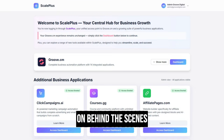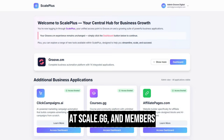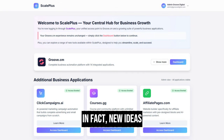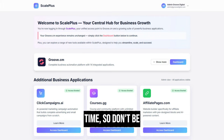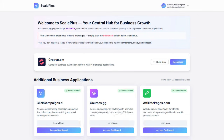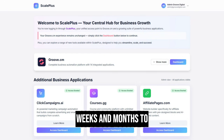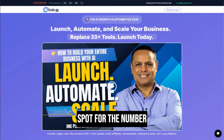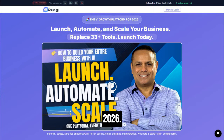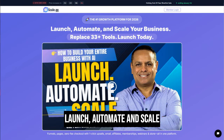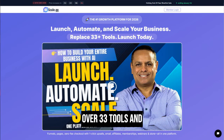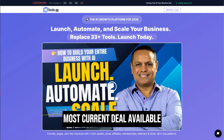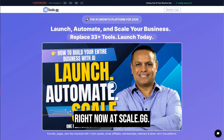As you can see, a ton is going on behind the scenes at Scale.gg, and members are not only getting what was originally promised, but a whole lot more on top of that. In fact, new ideas come up all the time, so don't be surprised when more unannounced bonus apps continue to get added to the Scale Plus suite in the weeks and months to come. If you haven't had the opportunity to do so yet, make sure to secure your spot for the number one growth platform for 2026 — launch, automate, and scale your business while replacing over 33 tools and saving thousands in the process. Check out the video on this page and take advantage of the most current deal available right now at Scale.gg.